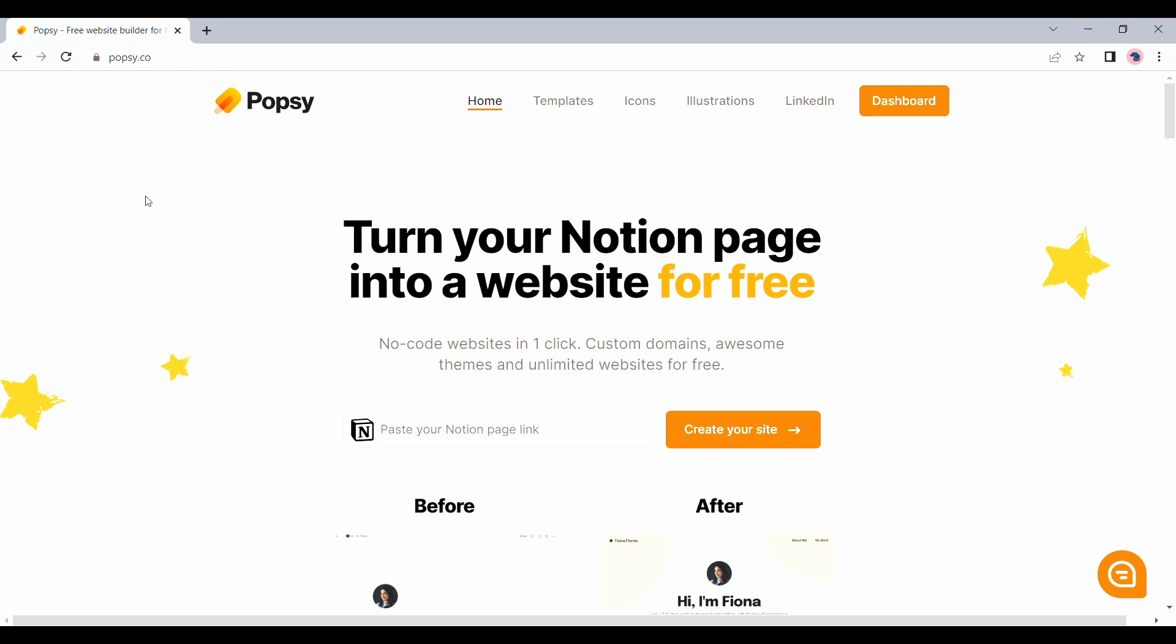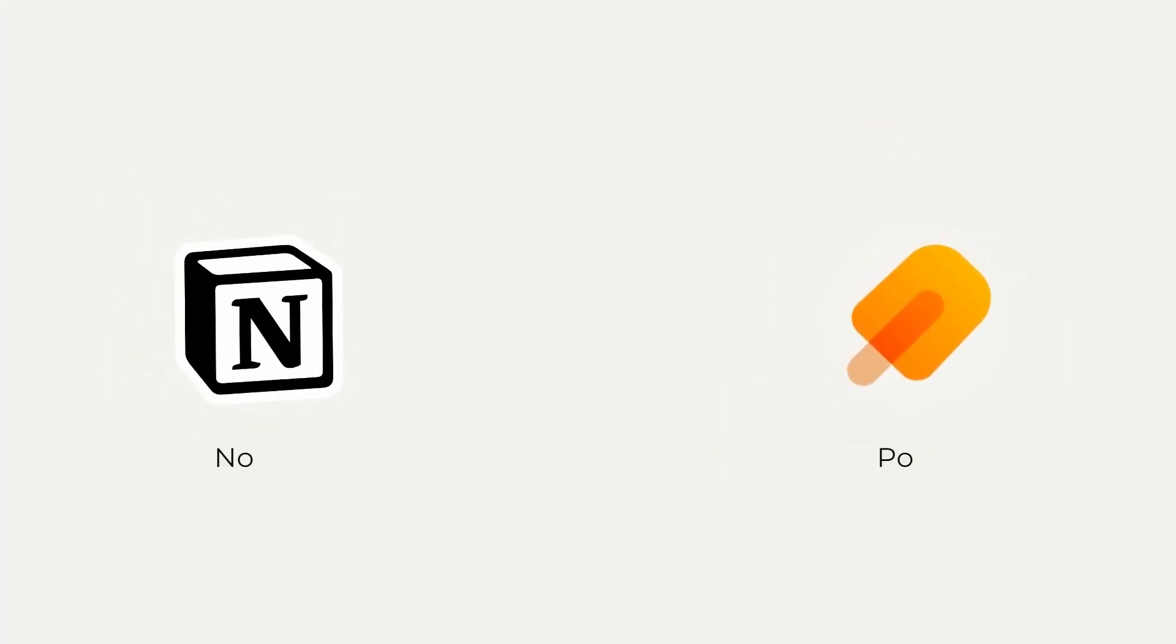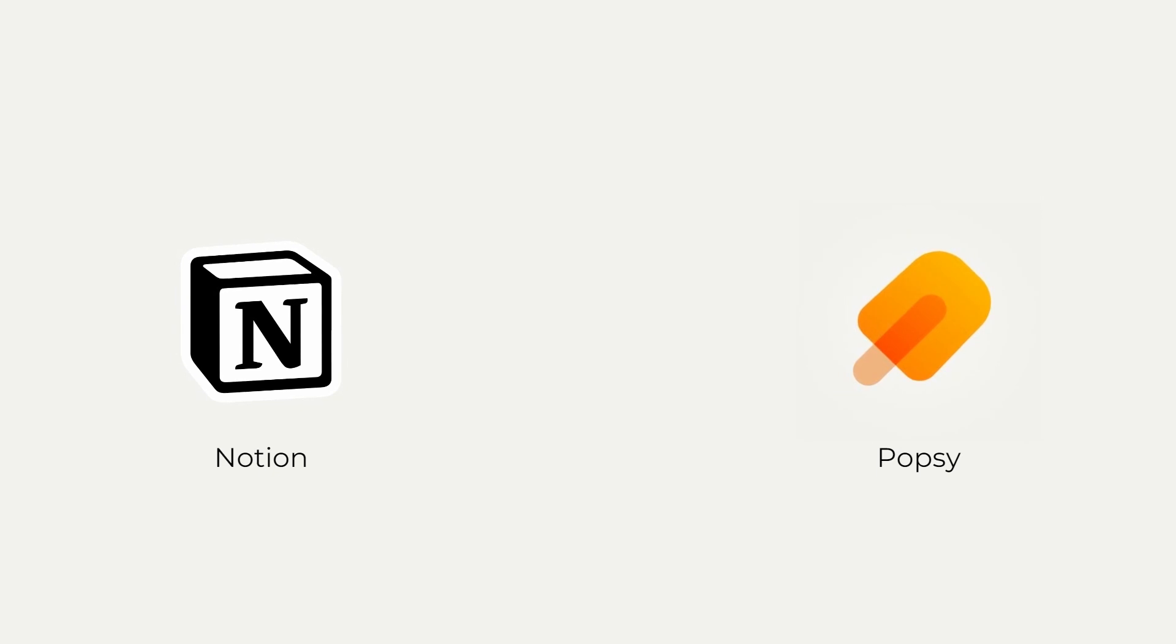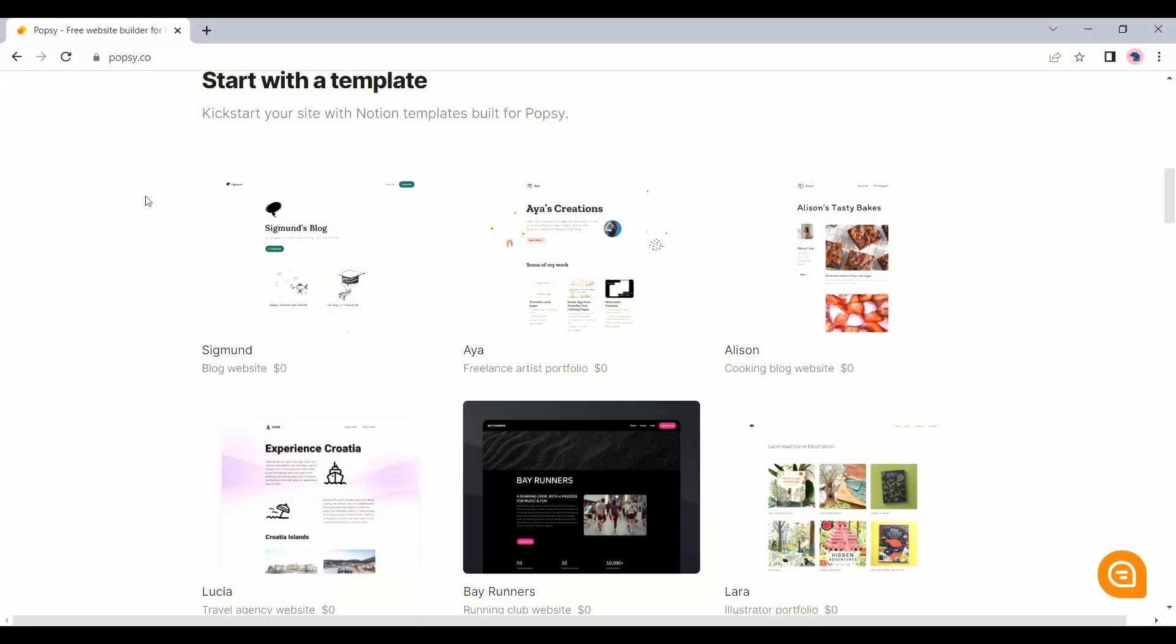As useful as it might be, the end product still looks very much like a Notion page. Today we are taking a look at Popsi. Popsi claims to convert Notion pages into better looking websites and they say they can do it all for free.